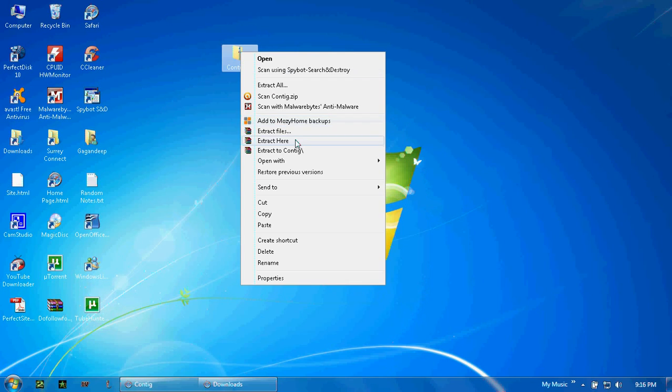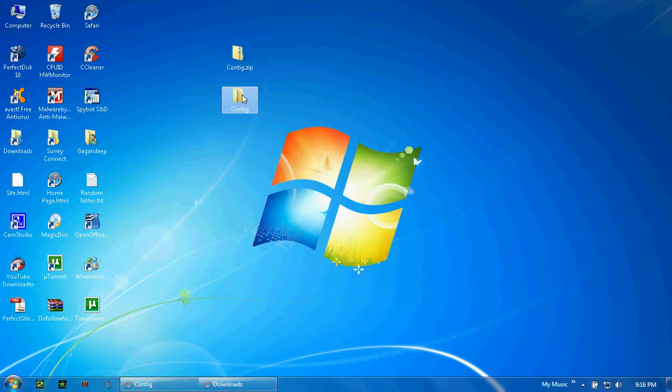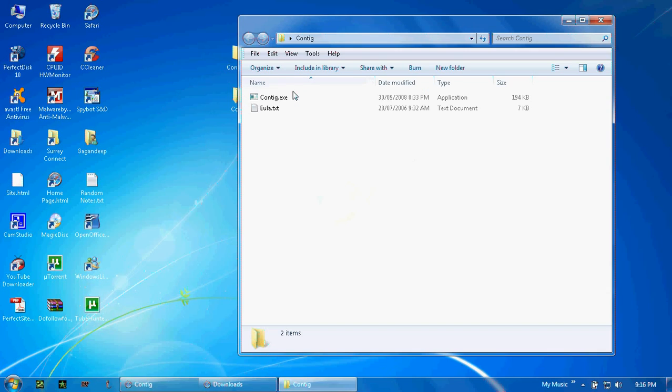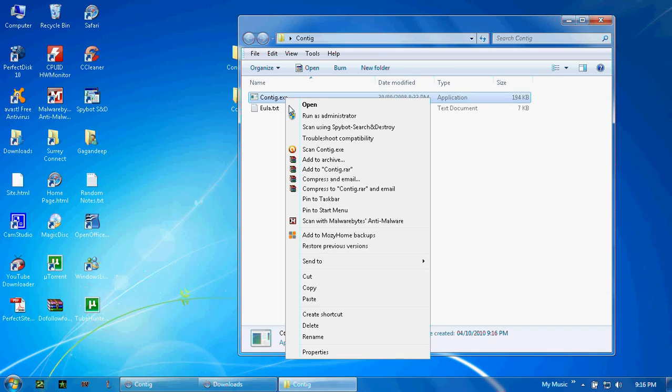Here's the file right here. Right-click and since it's a compressed folder, you just click extract to whatever and it's going to extract the folder right here. Then you open the folder and you see the contig file in there, right-click and copy.